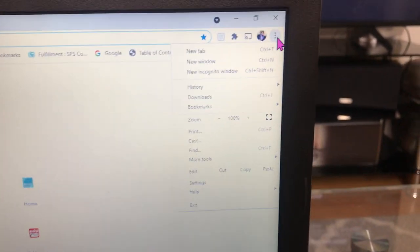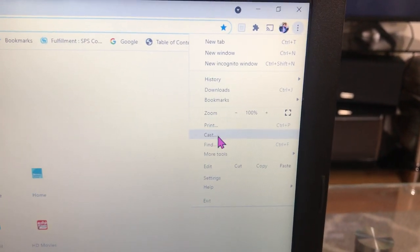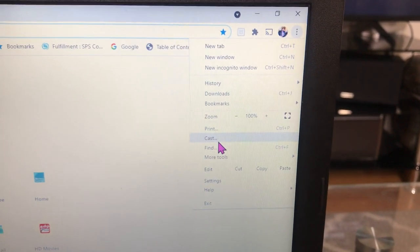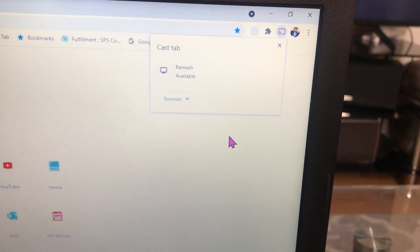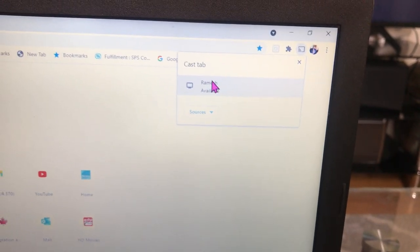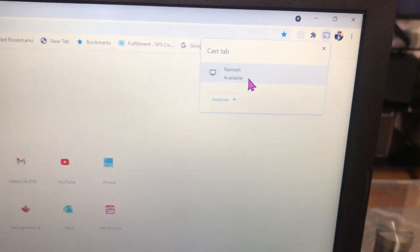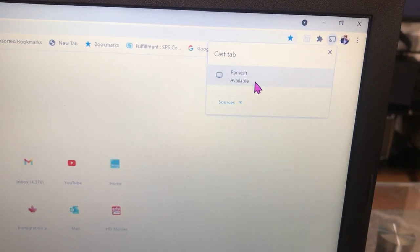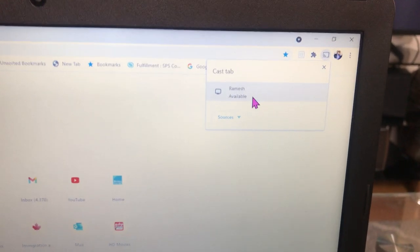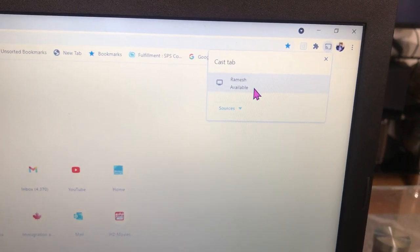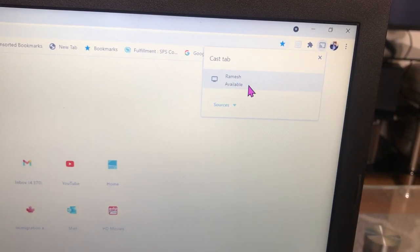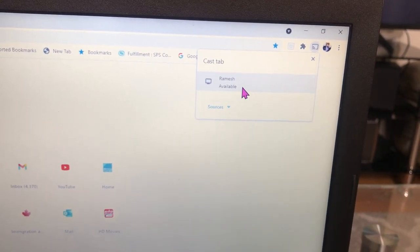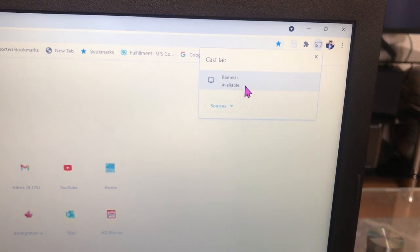Then you can find Cast. Select Cast, and since I have already added my TV, it shows my name here. If you add your device to your laptop, then your TV will appear here automatically.